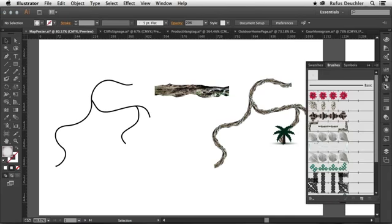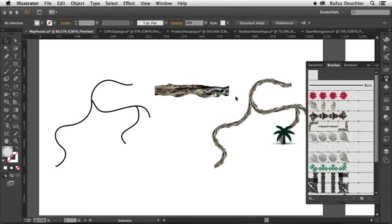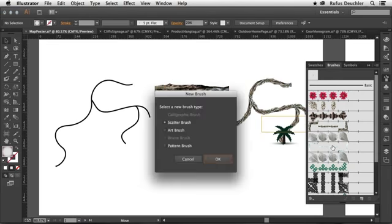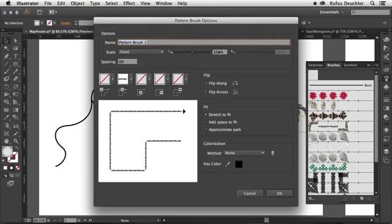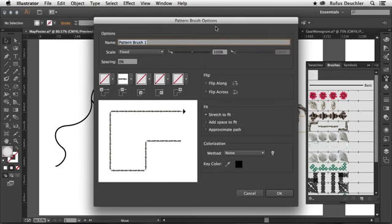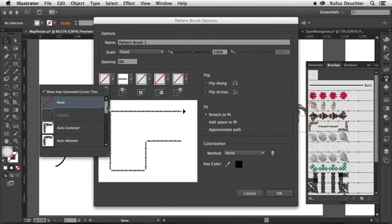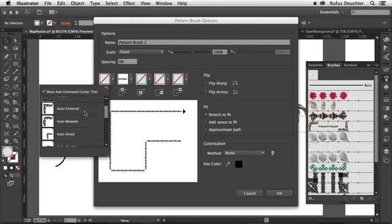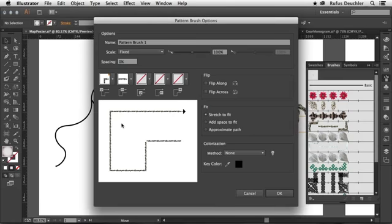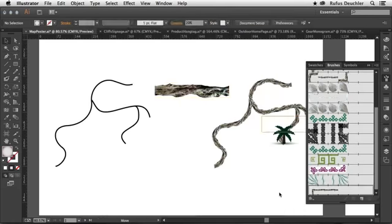Basically, you would do that simply by opening your brushes panel and taking an image. This is an image that I created a transparent background for in Photoshop. And all you need to do is to take that image and actually drag and drop it into the brushes panel and choose pattern brush. At that point, of course, the pattern brush options will open. And you will see that this image is already being applied on the brush itself. And then, of course, I can also choose here the way the image runs around corners. So I can choose, for example, Auto-Centered, Auto-Between, or Auto-Sliced. Let me choose Auto-Sliced for that one. And say OK to this.